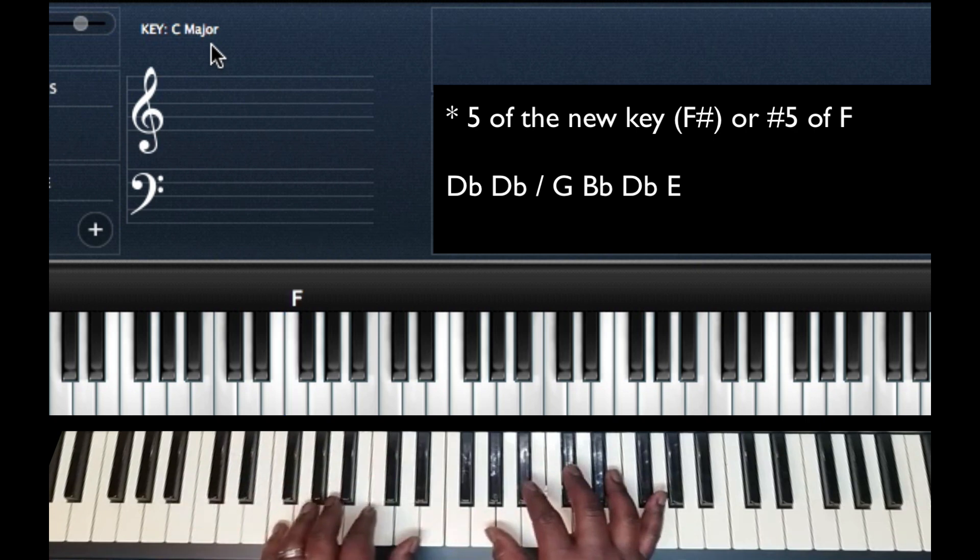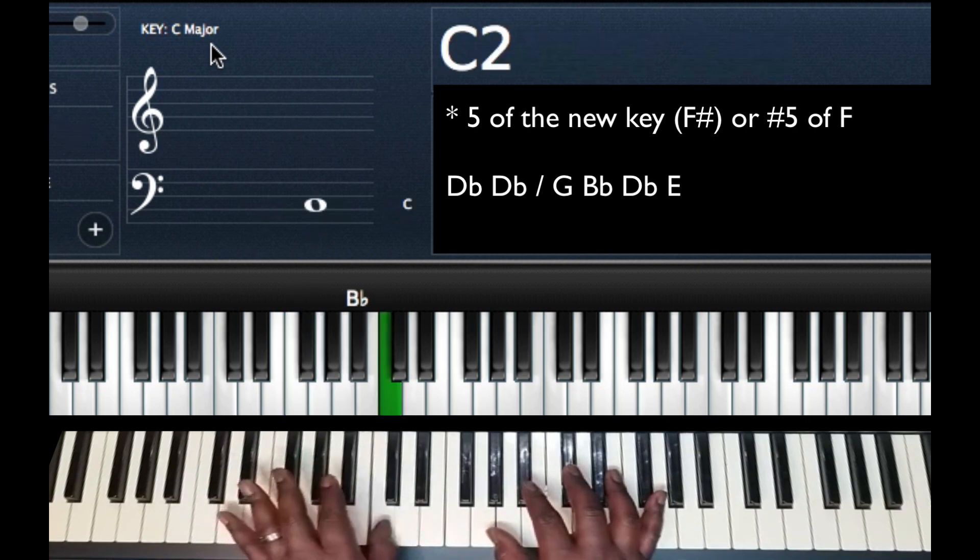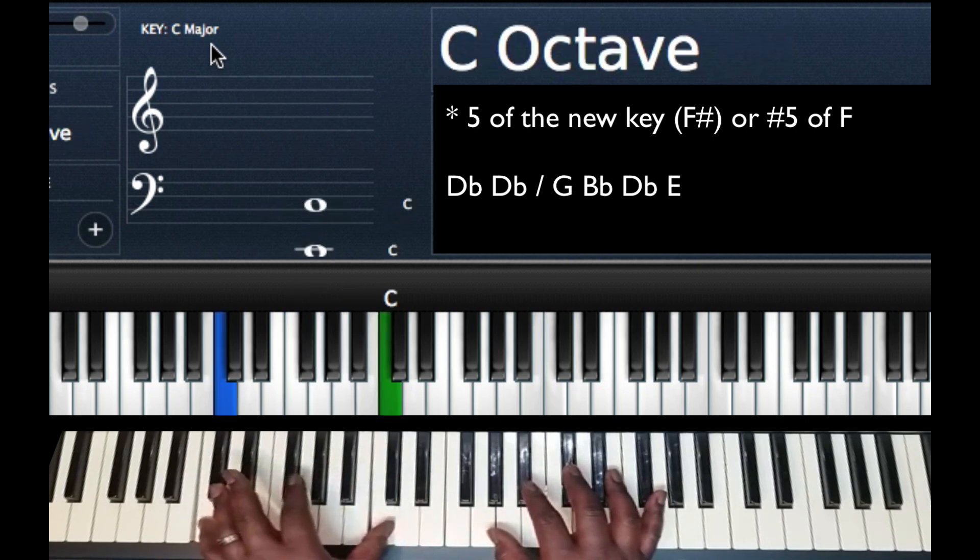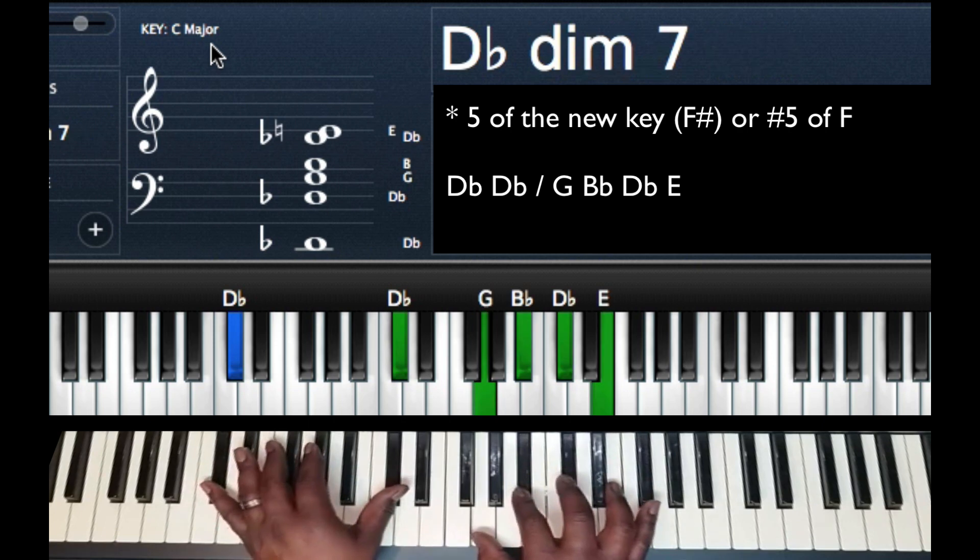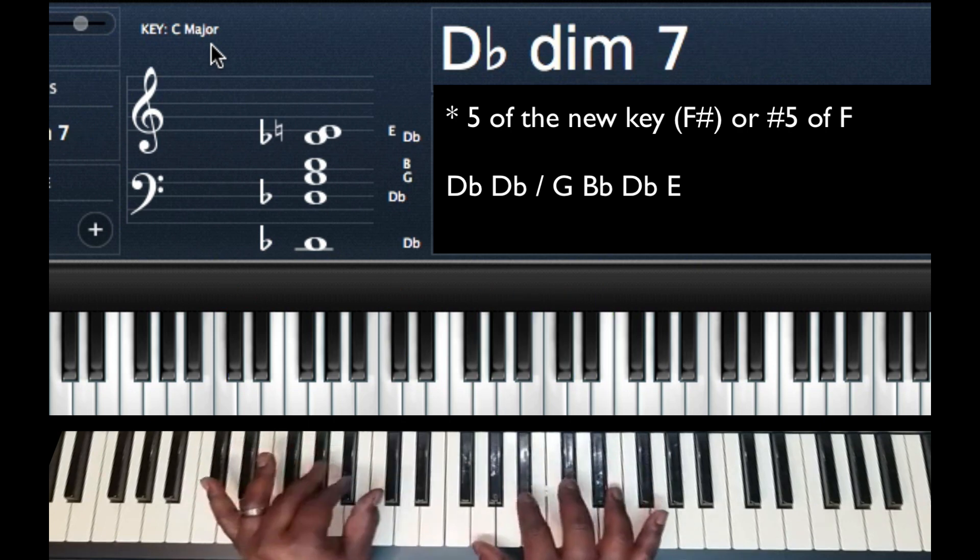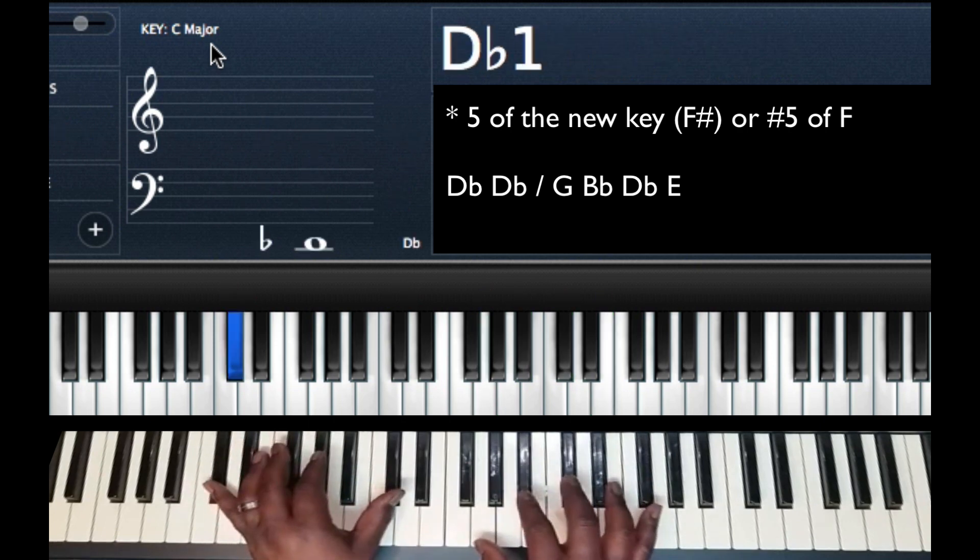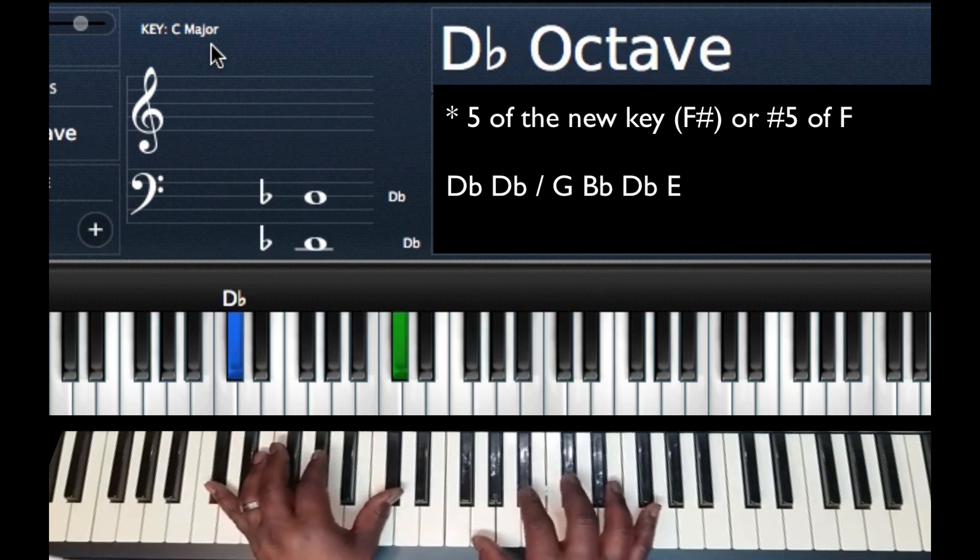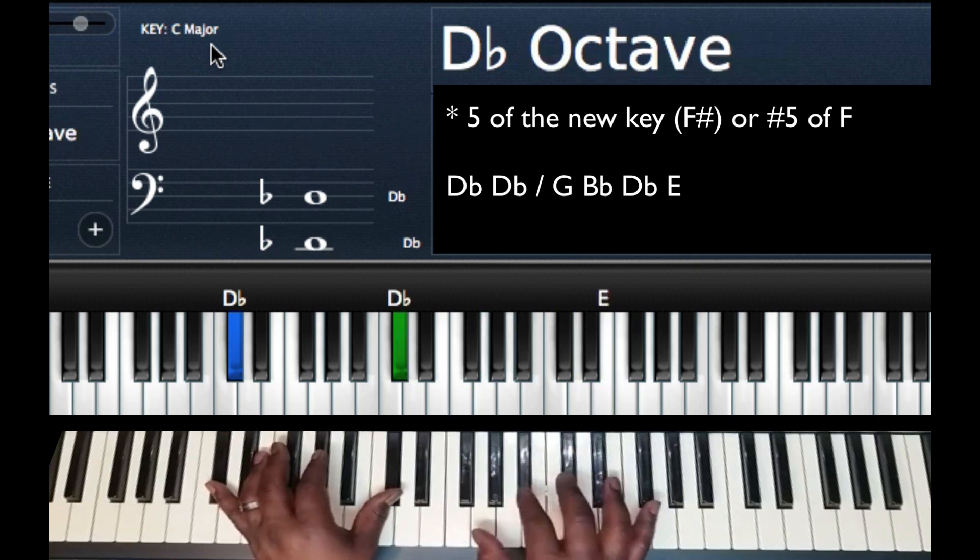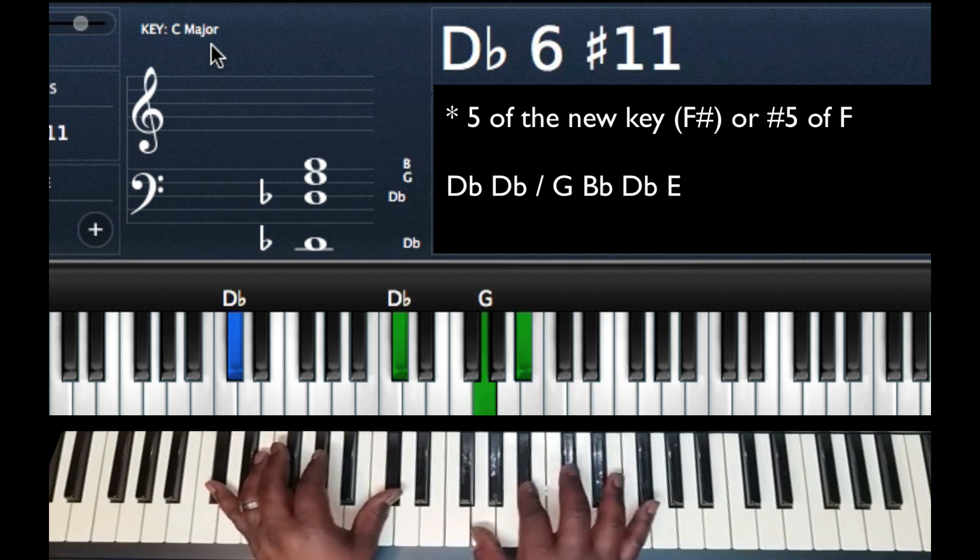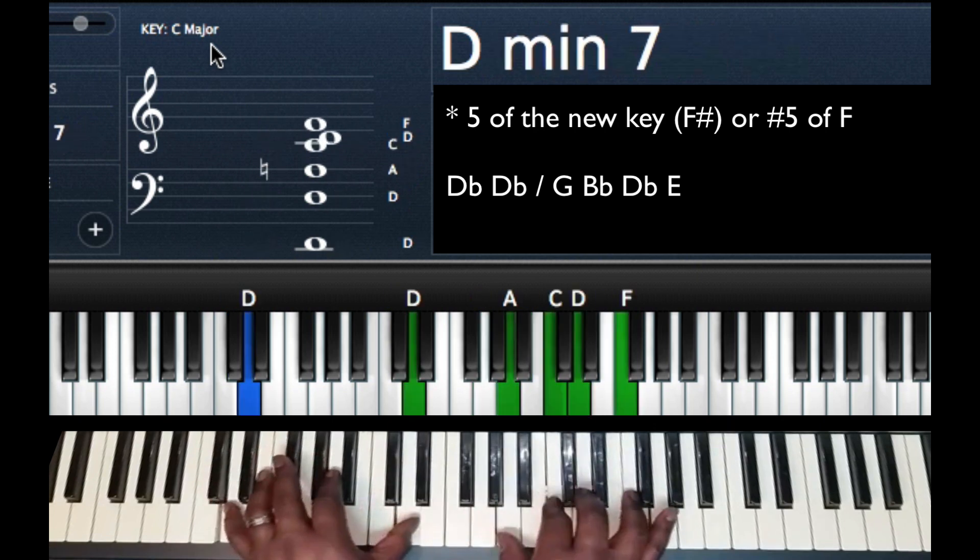Of F. 1, 2, 3, 4, 5, C is the sharp 5, D flat will be the sharp 5. So I'm playing a D flat diminished, left hand D flat, D flat, right hand playing a G diminished 7, G, B flat, D flat, E.